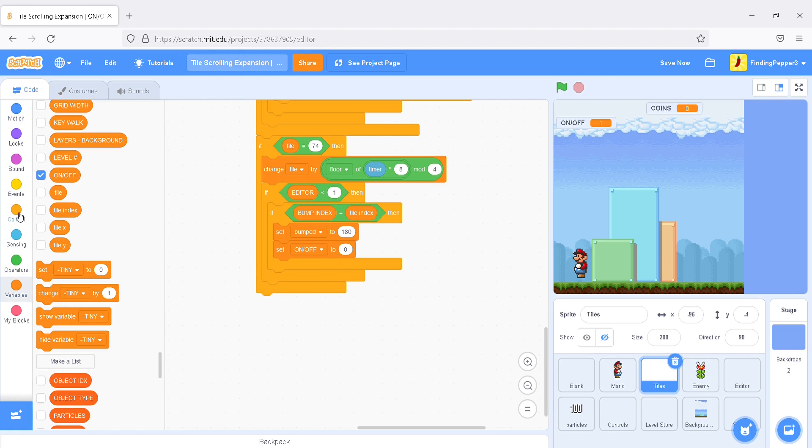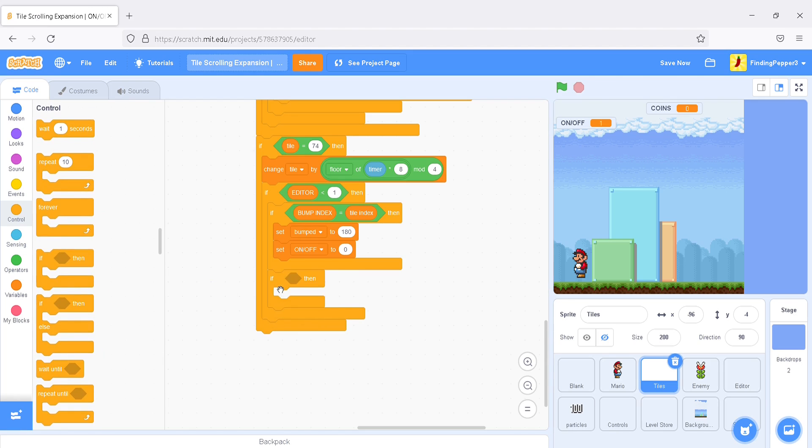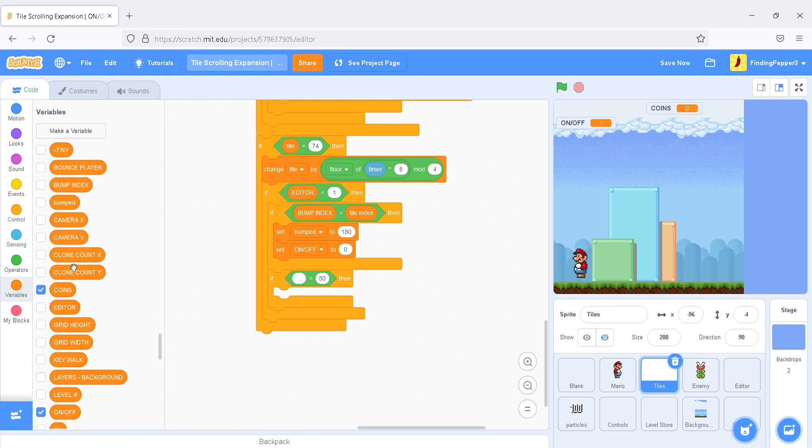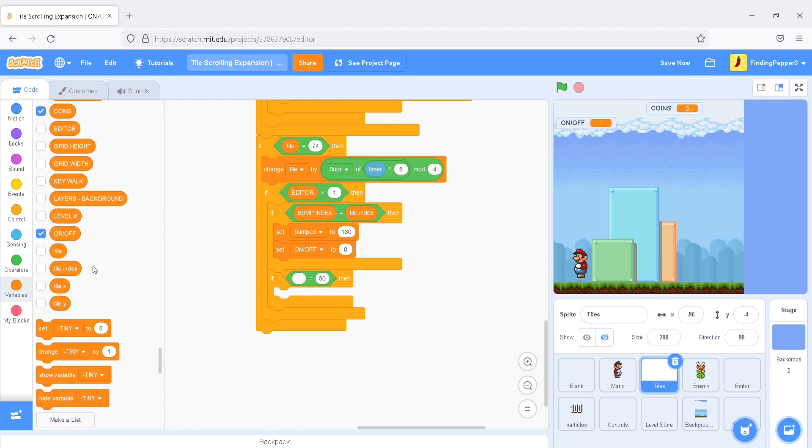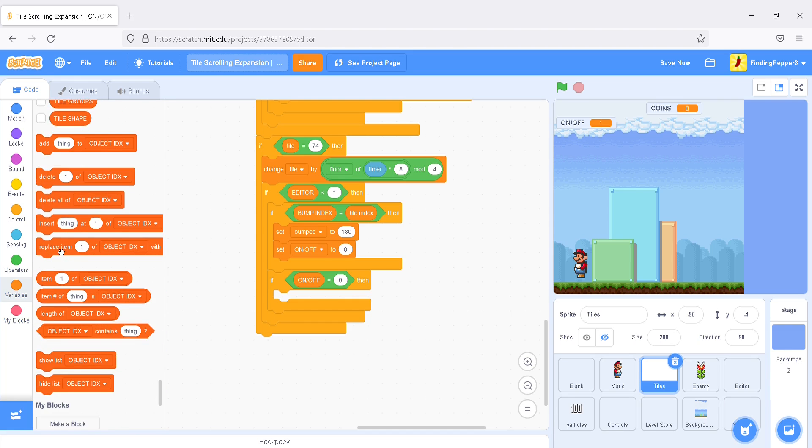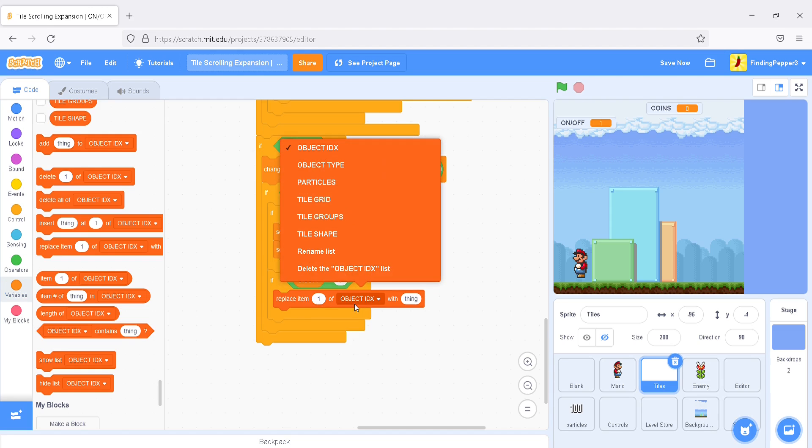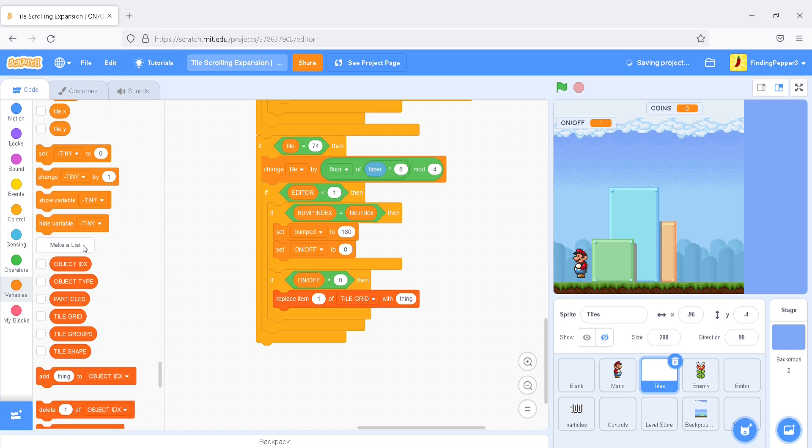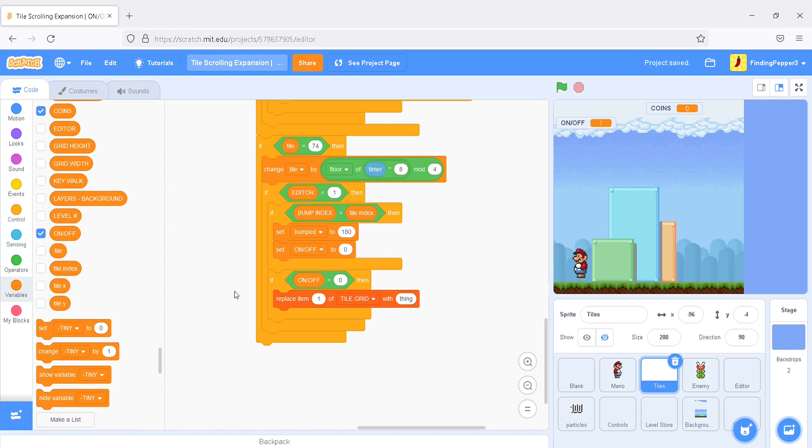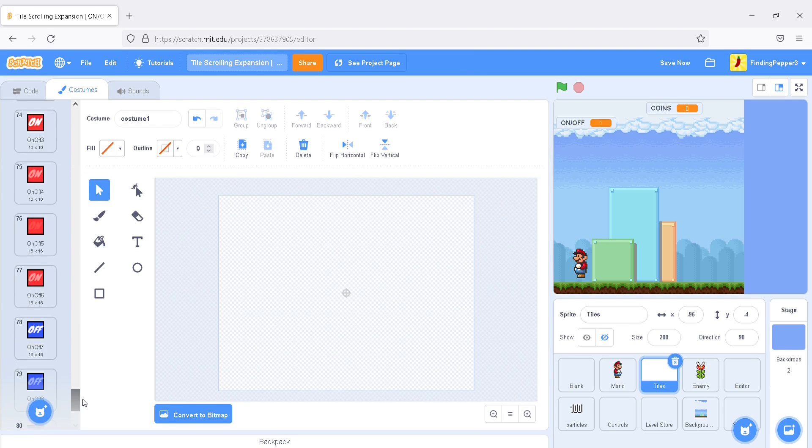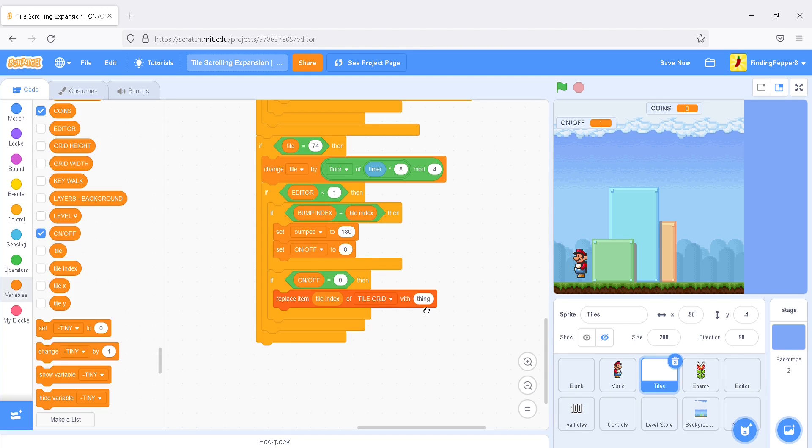Next, we'll say, if the on-off is equal to 0, then we'll replace item tile index, or tile grid, with the blue tile. The off-tile, let's check what that costume number is. 78, right there. So, we'll replace it with 78. Great.